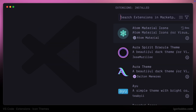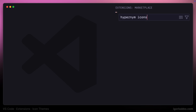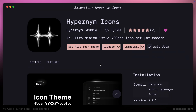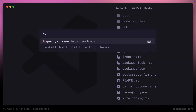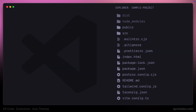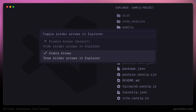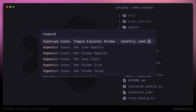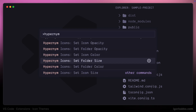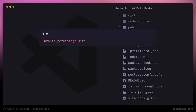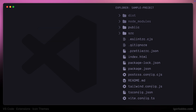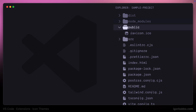The next icon extension we are going to review is called Hypernym Icons. Once I enable this extension you will see that these icons are pretty minimalistic. This extension also provides us with an option to toggle explorer arrows, and it has several other additional options. For example, we can separately specify the size of folder icons in percentage, press enter, and a full VS Code reload might be required for changes to take effect. After reloading we can see how folder icons have been enlarged.